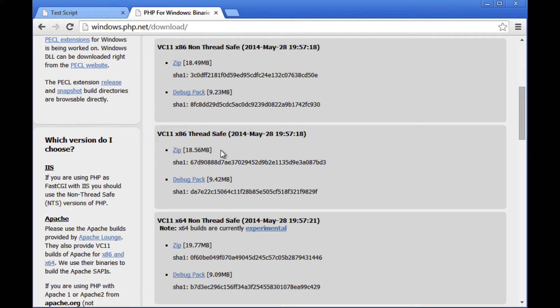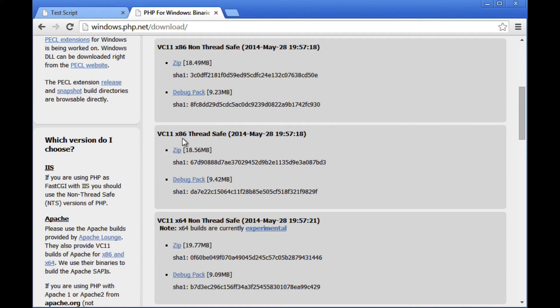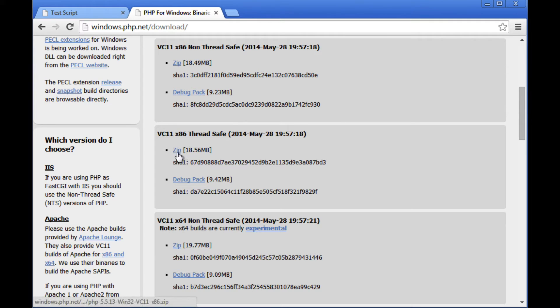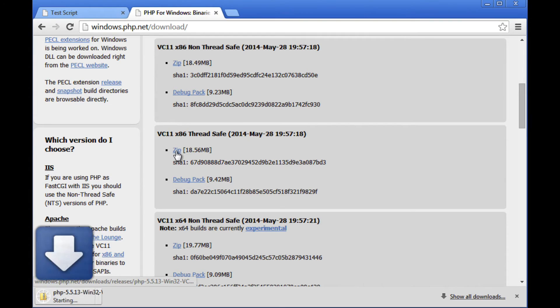Of these first two, one is listed as being non-thread safe. The other is listed as being thread safe. Nothing we're going to be doing, no setup that we're going to try to accomplish is going to require a non-thread safe version. So it's really this x86 thread safe version that you want to download. So to kind of wrap that up, when you go to download your version, your pre-compiled binaries for PHP on Windows, you want to find the 32-bit version, which will be listed as x86, and the one that says thread safe. Once you find that one, you can click on the link to download the zip file.